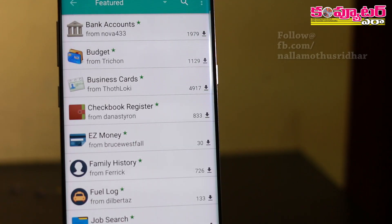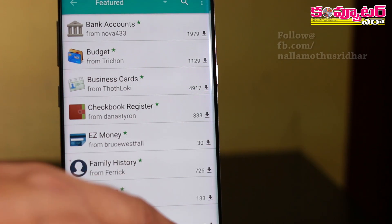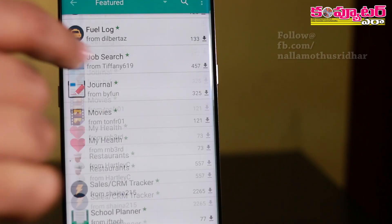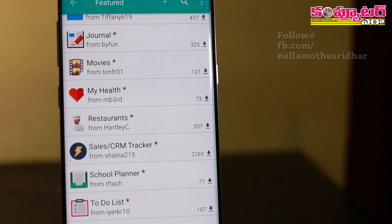We have to create template options including bank accounts, budget, and business cards. We can write the price and create templates which work as a database.